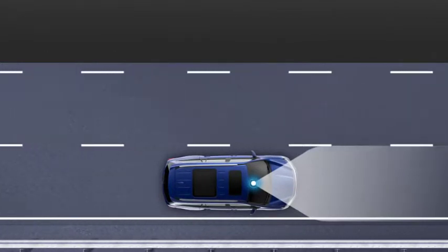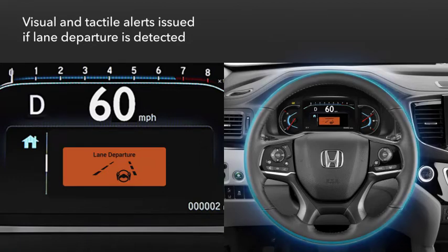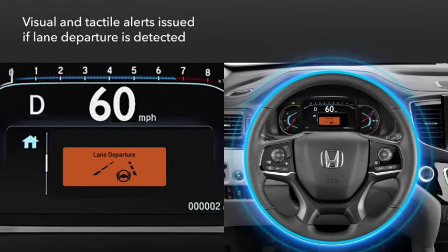If the vehicle starts to leave the detected lane, a lane departure alert will appear in the instrument panel and the steering wheel will vibrate.